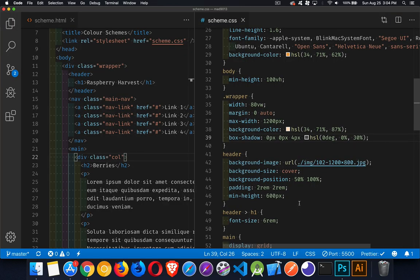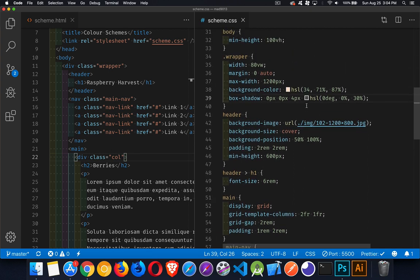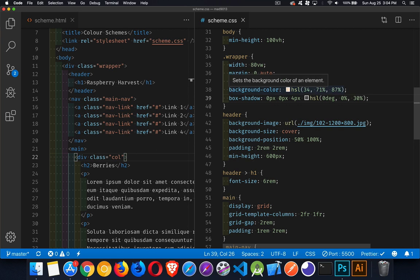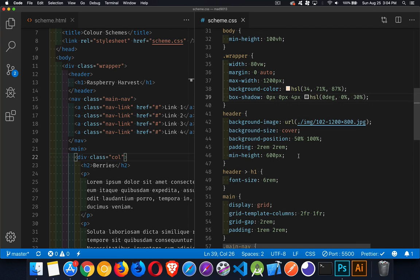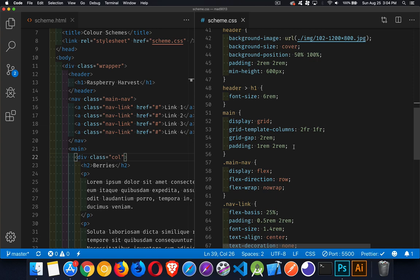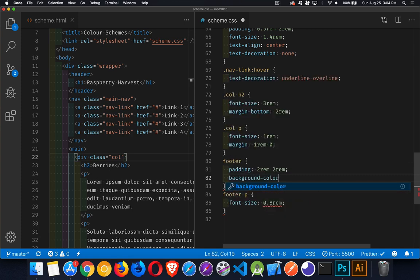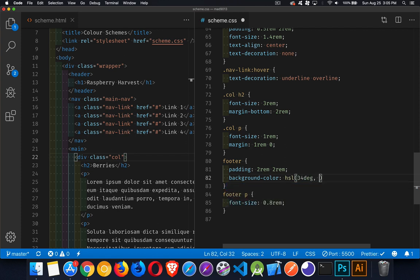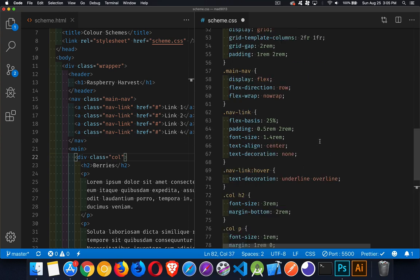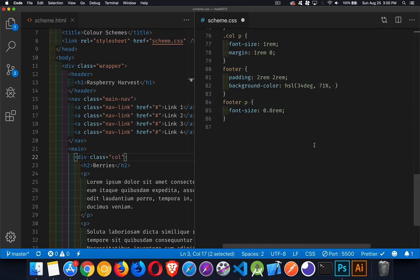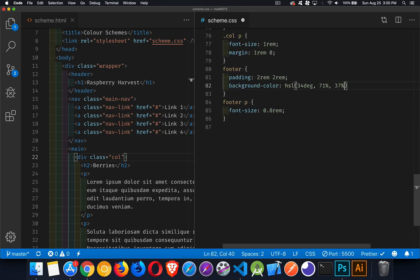So we've got the body color, the wrapper background is the orange color behind the content. For the footer, I'll add a background color — going with the 34-degree orange, but the darkest version of those, at 37 percent lightness.